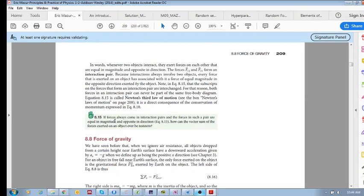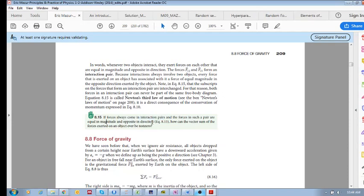Now I want to do this little problem here because I think this is great. Listen to this, see if you can solve this one: If forces always come in interaction pairs and the forces in such a pair are equal in magnitude and opposite in direction, how can the vector sum of the forces exerted on an object ever be non-zero? So if two objects are interacting with each other...